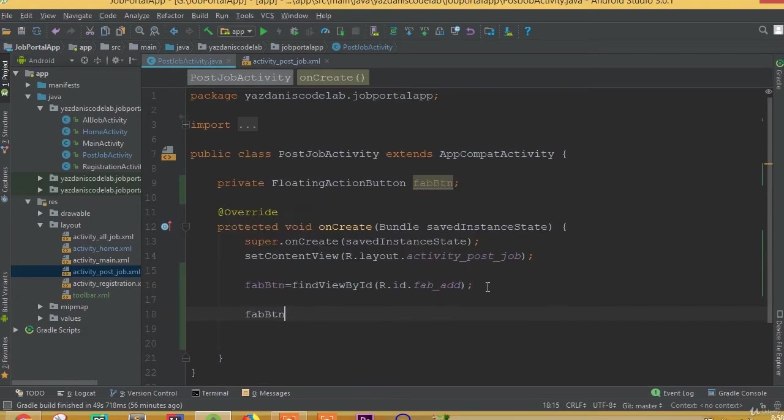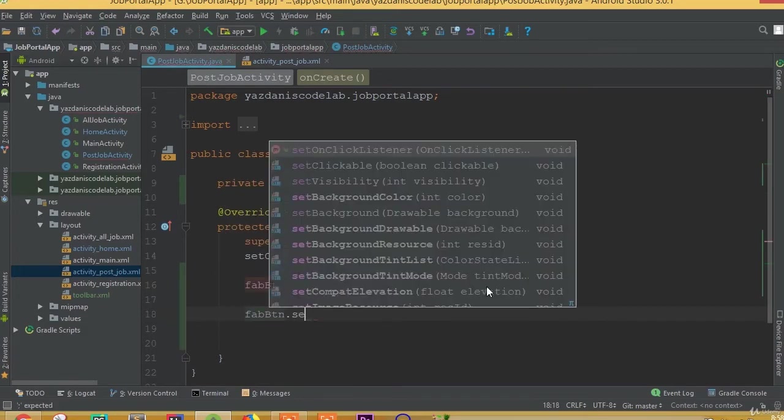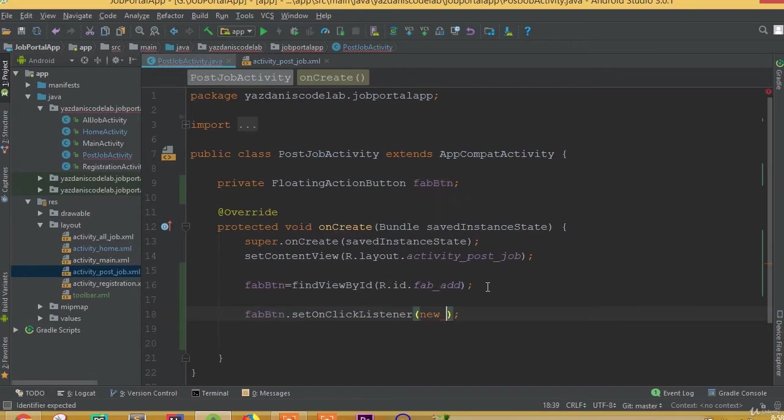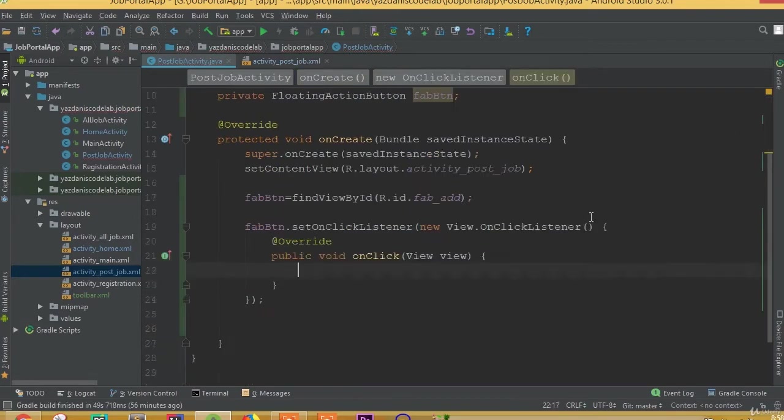Now this febButton.setOnClickListener, new OnClickListener.